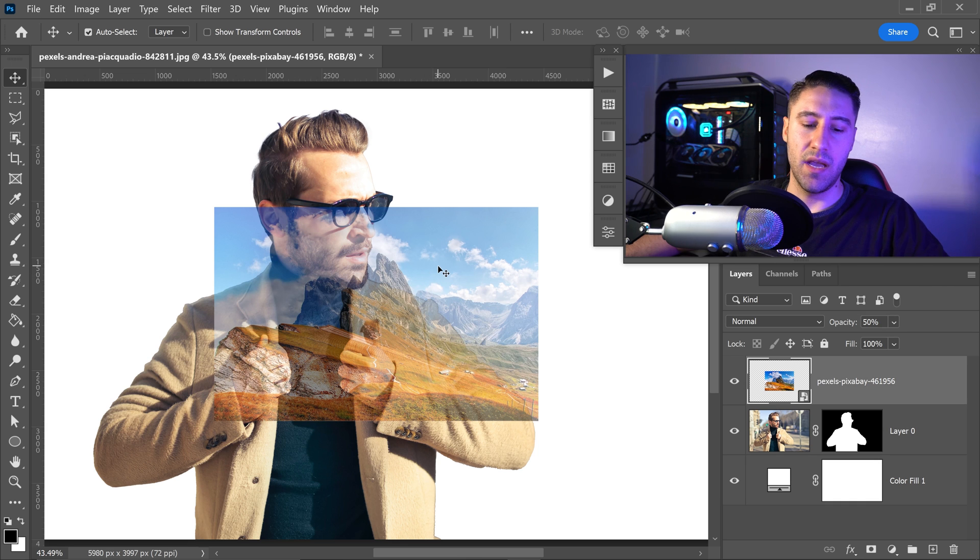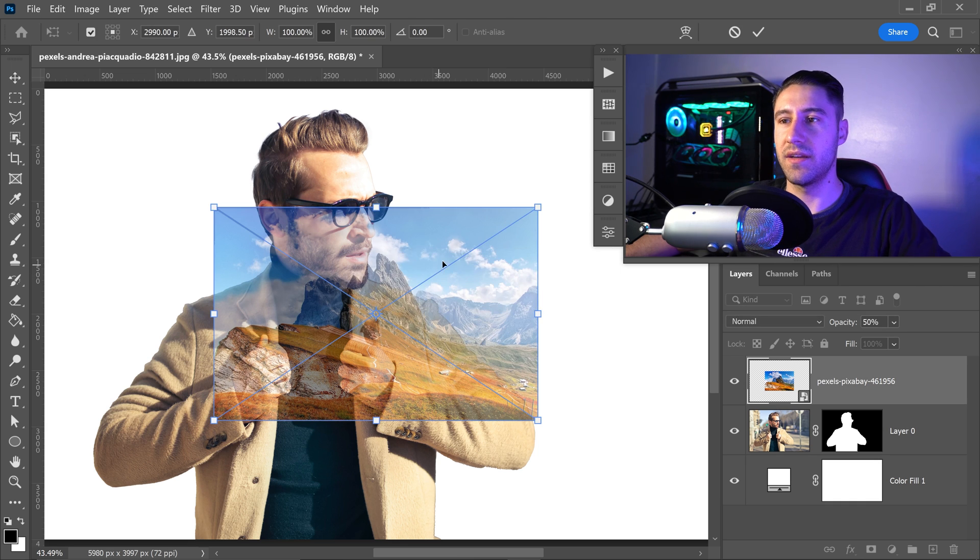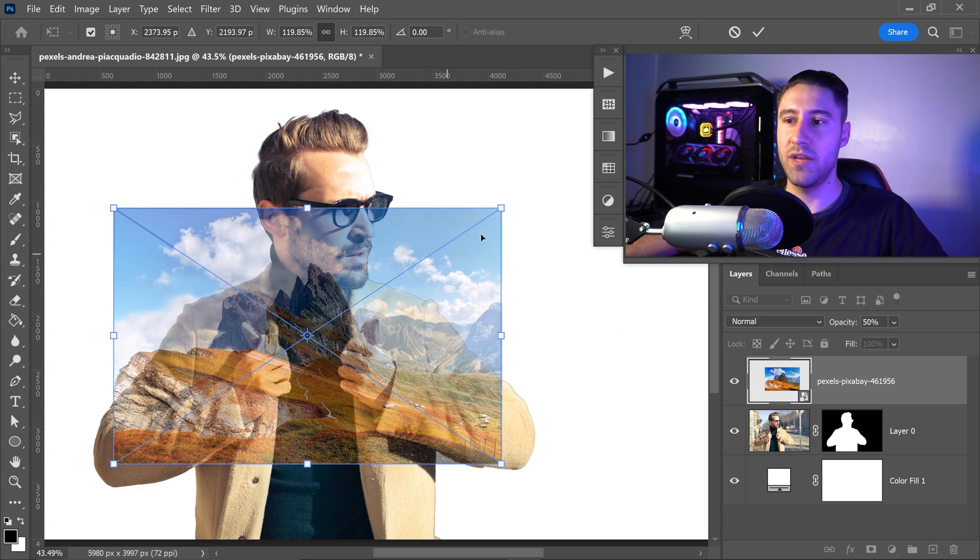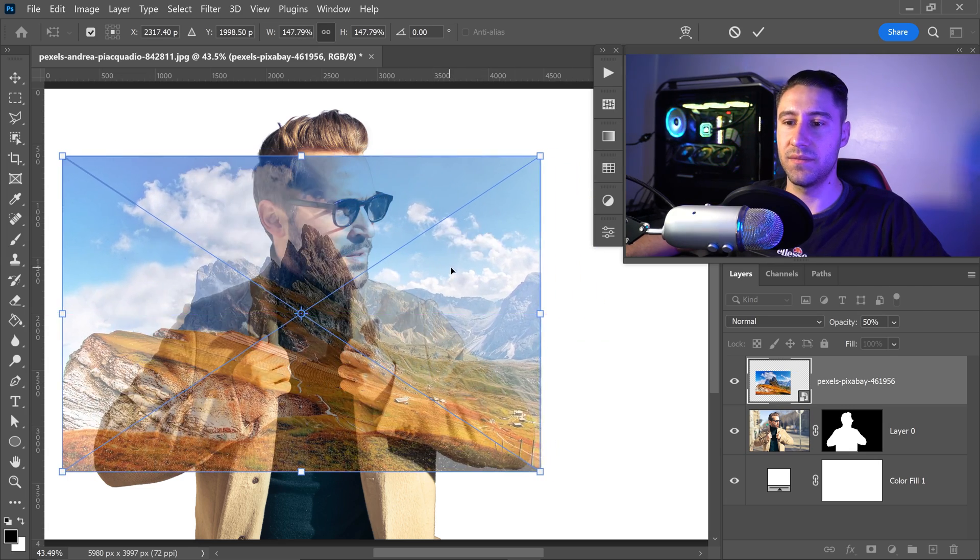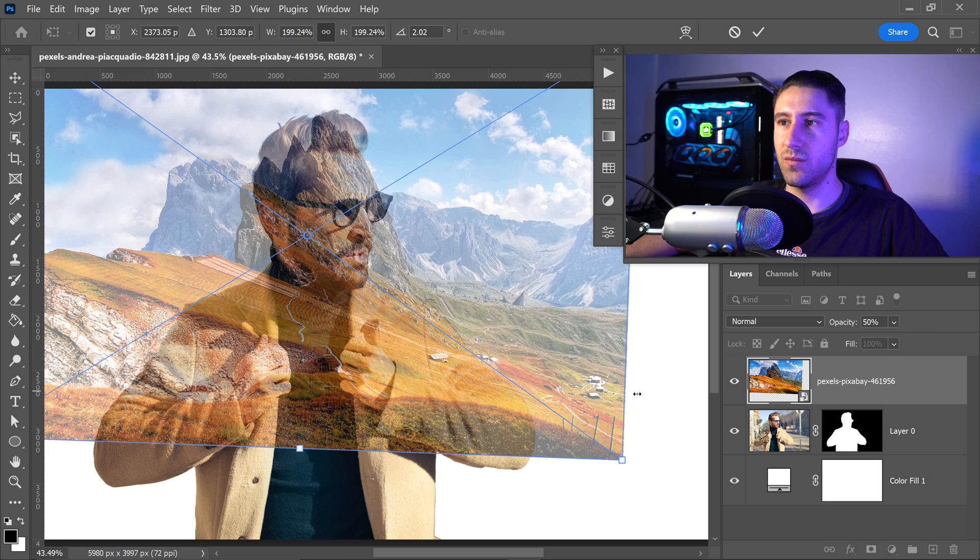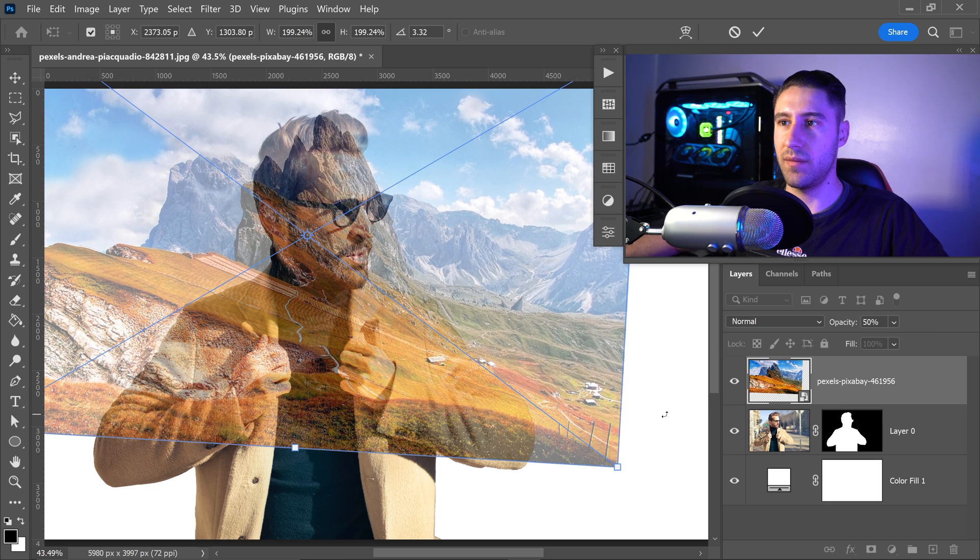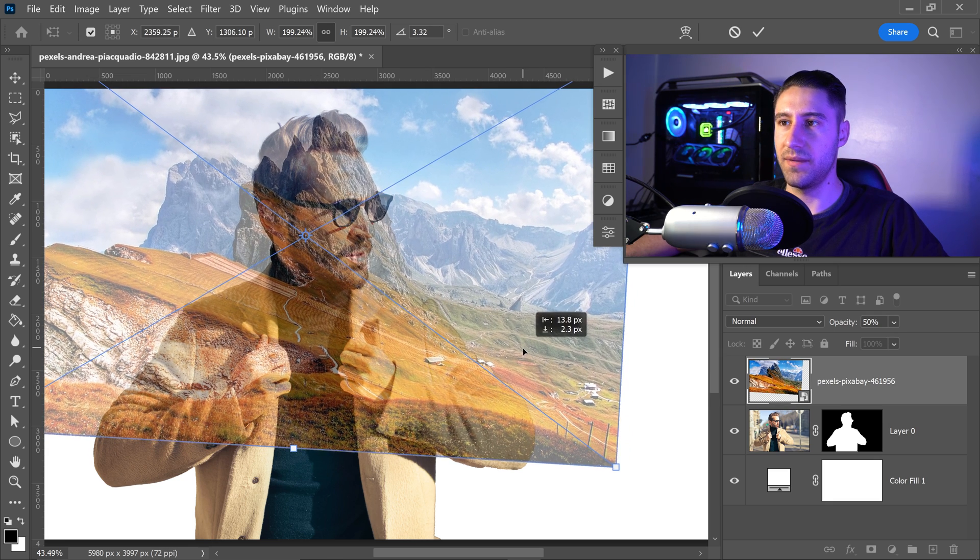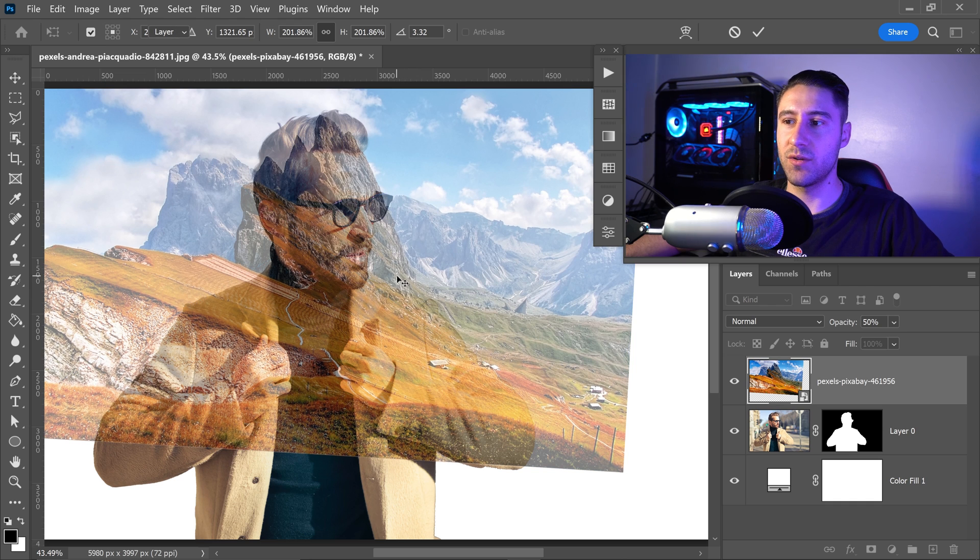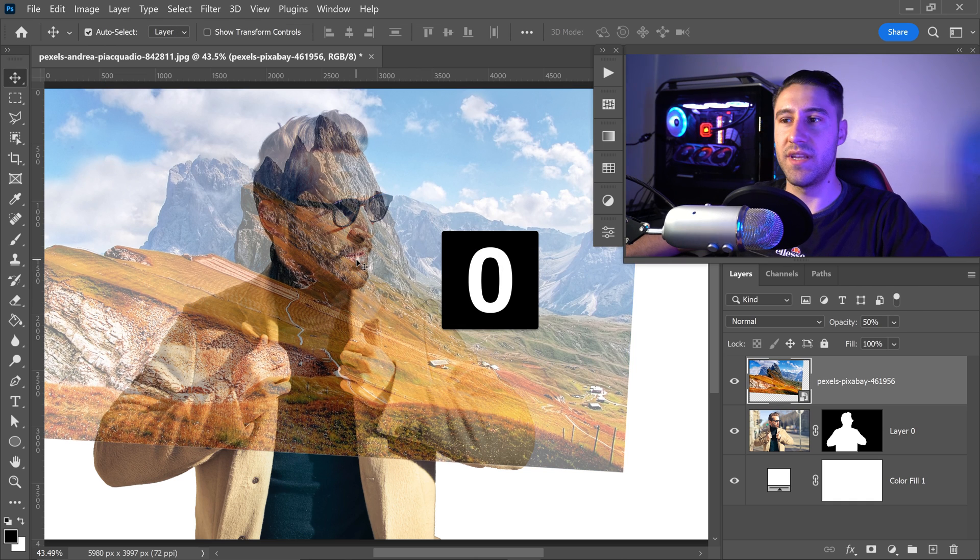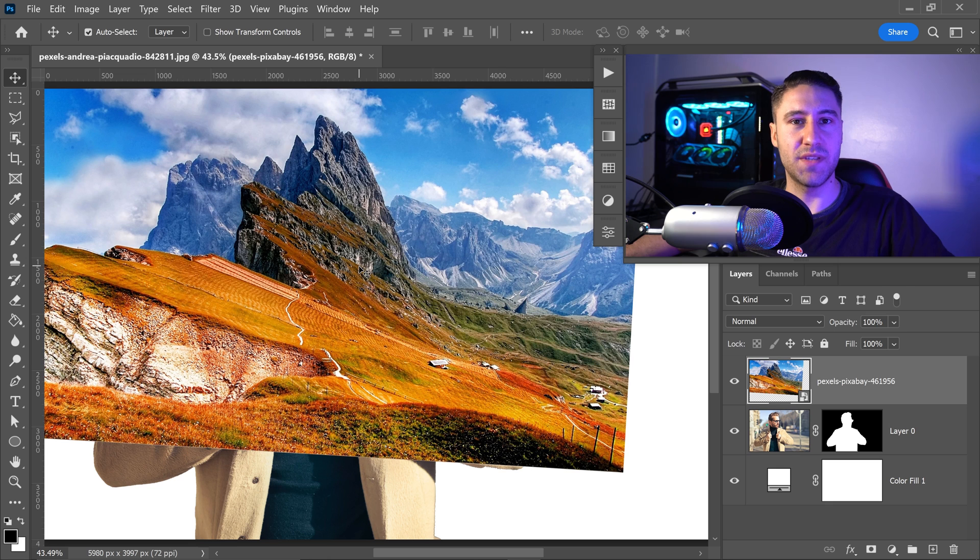And we can once again CTRL or CMD and T and we just want to scale this up and make sure it fits the person. And I would say somewhere right about here would be OK. Go ahead and double left click to apply it and you can press 0 to set this back to 100%.